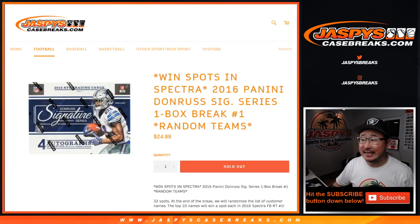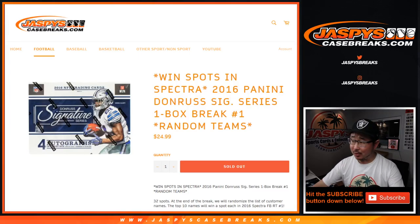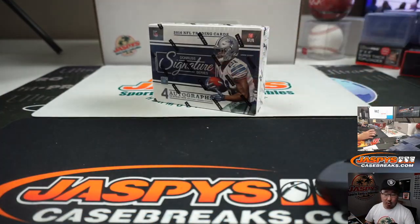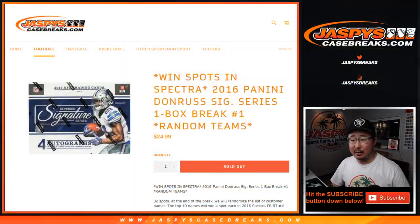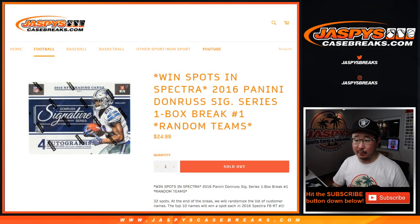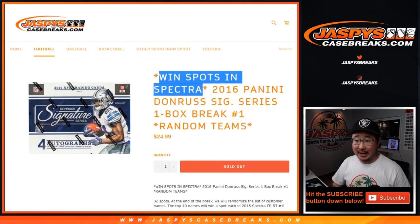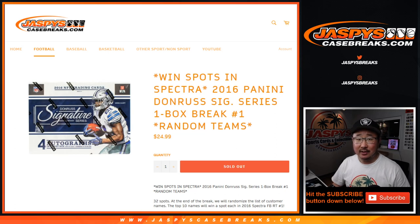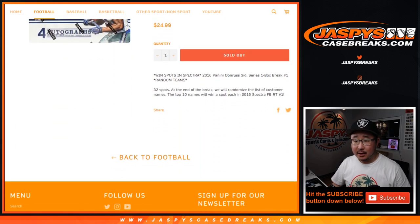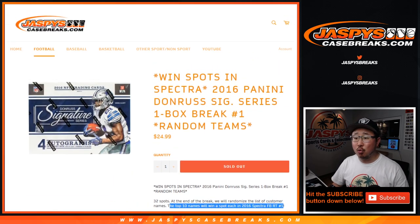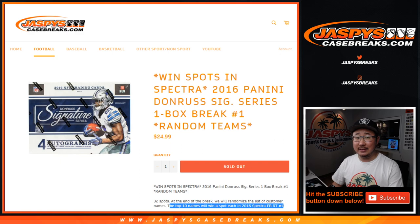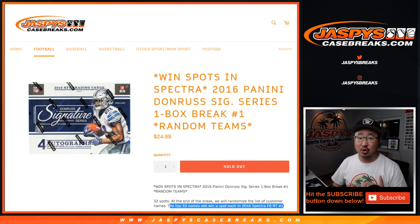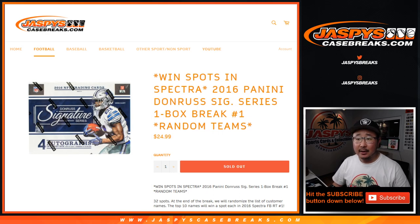Hi everyone, Joe for Jaspy's CaseBreaks.com with a quick little one-box break of 2016 Panini Donnery Signature Series Football. One-box random team break number one. You have a chance to win spots, many spots, in 2016 Panini Spectra Football random team break number one. The top ten names will win a spot right there. We've got to do one more of these and then that 2016 Spectra will be sold out. So look for the next one on Jaspy's CaseBreaks.com and good luck.